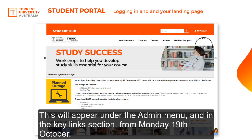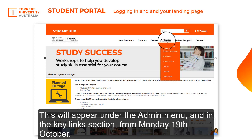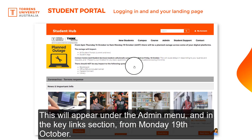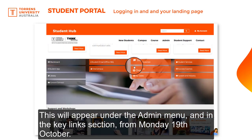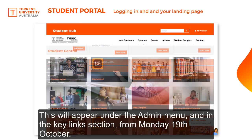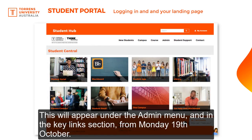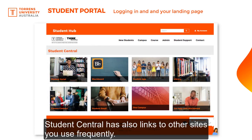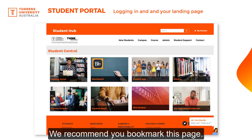This will appear under the admin menu and in the key links section from Monday the 19th of October. Student Central also has links to other sites you use frequently. We recommend you bookmark this page.